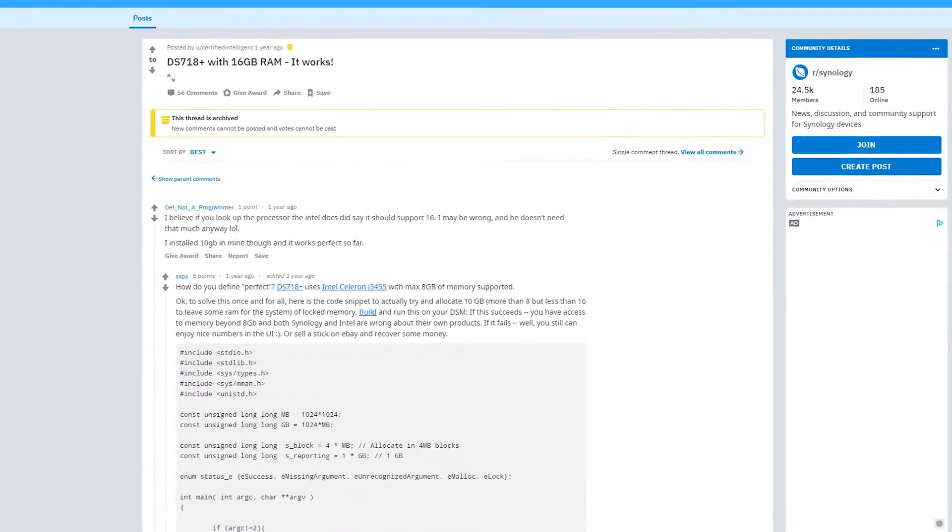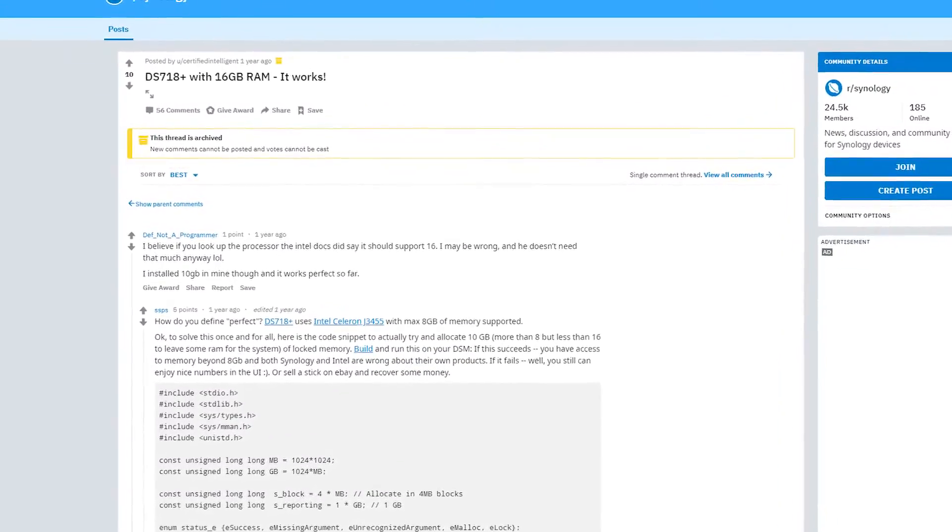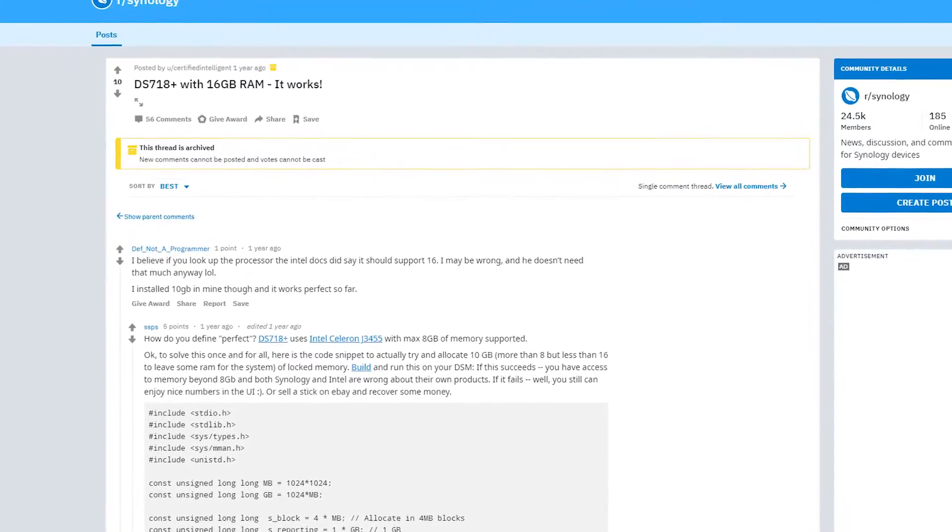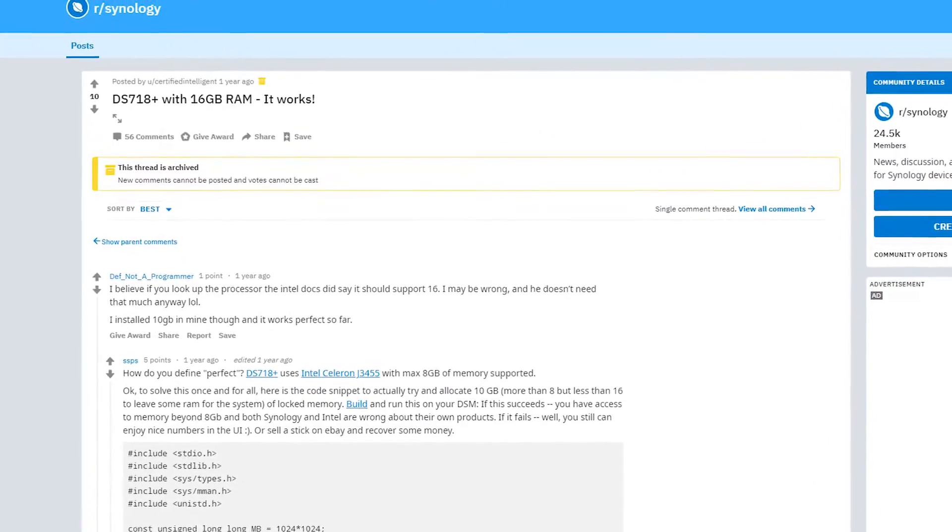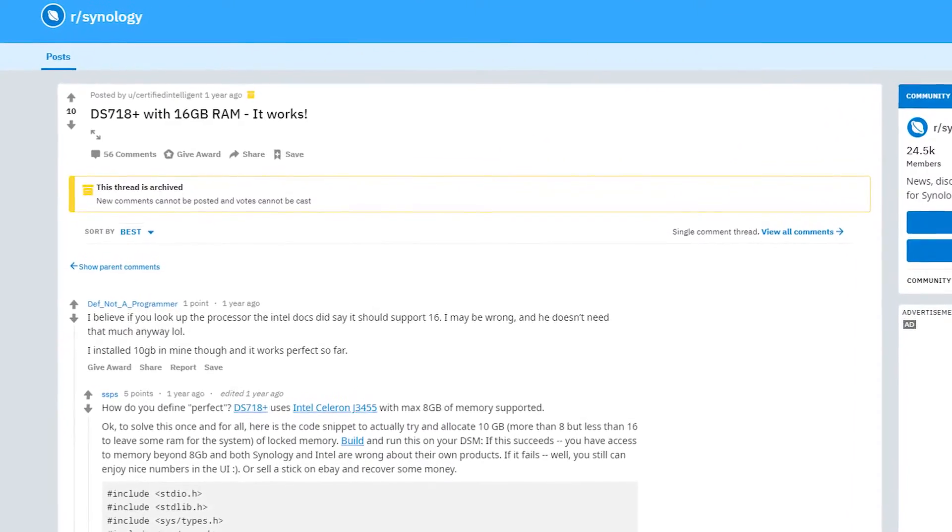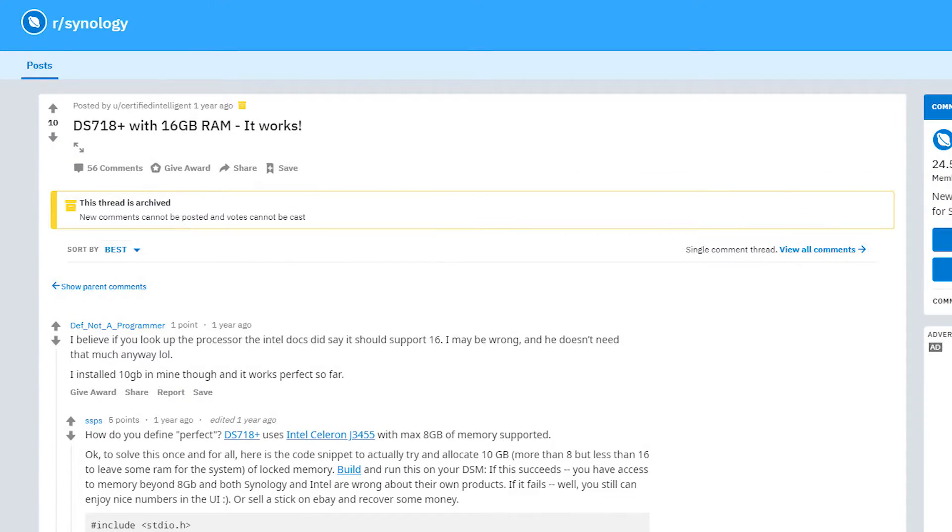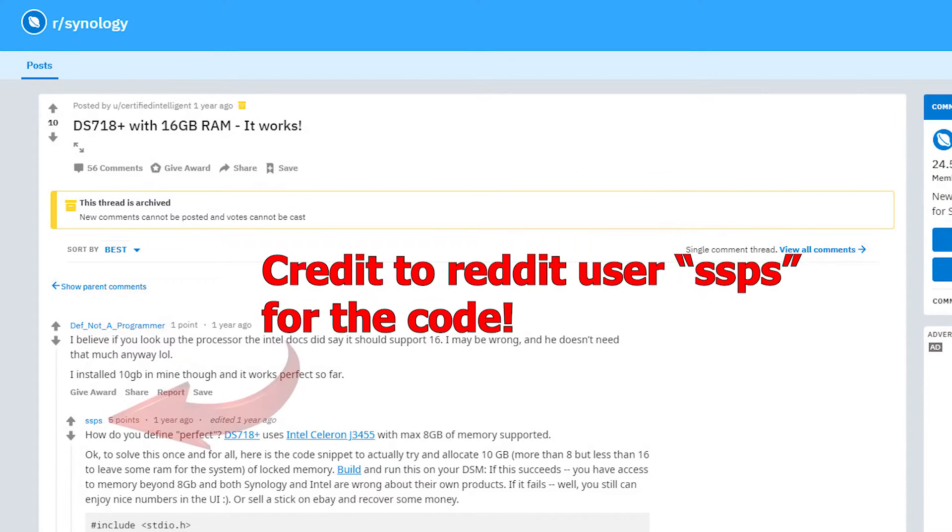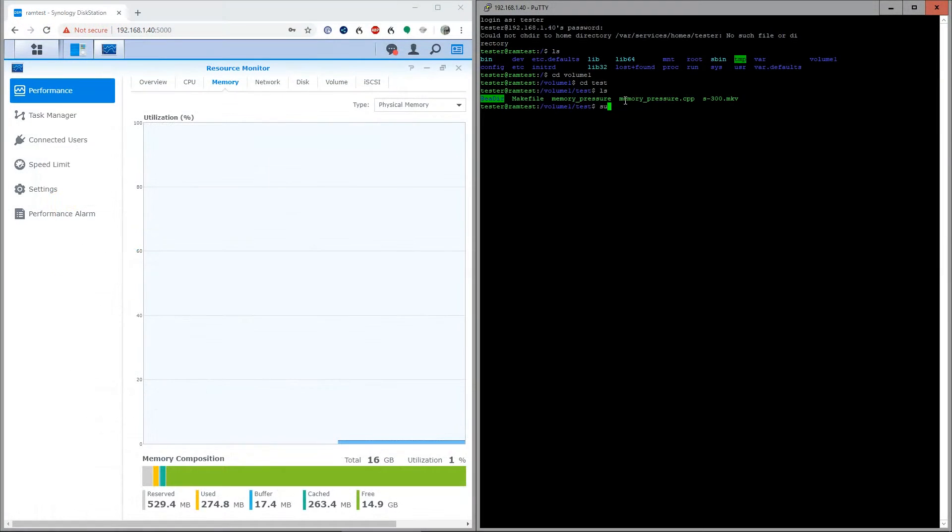I downloaded some custom code and compiled it. It's designed specifically for this Intel Celeron processor within this DS718 NAS to address one gigabyte at a time of RAM up to the limit you specify in the command prompt. We're going to run this utility and lock as much RAM as we can.